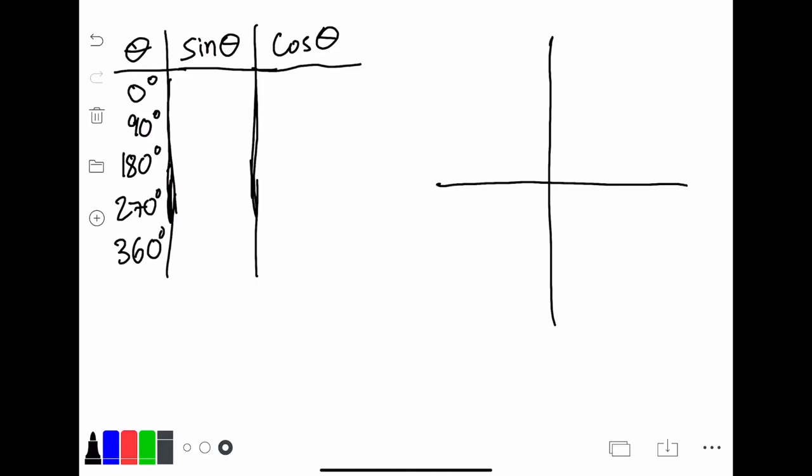Hello, and welcome to the final video on trigonometry. In this video, we're going to be learning how to graph sine and cosine.